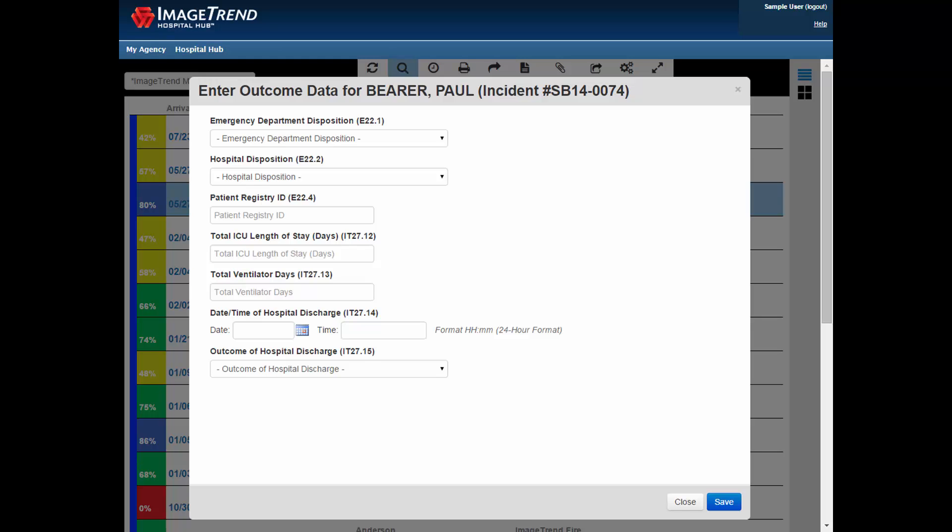The information that they record is connected or attached to your patient care report. And you can view that information by accessing a printable version of a patient care report from the incident list or by using a report in the report writer. We encourage you to talk to the hospitals that you work with and discuss with them the possibility of using this hospital outcome reporting feature in ImageTrend Elite. The Oregon Health Authority has a couple of documents available that provide an overview of this feature and how to use it.